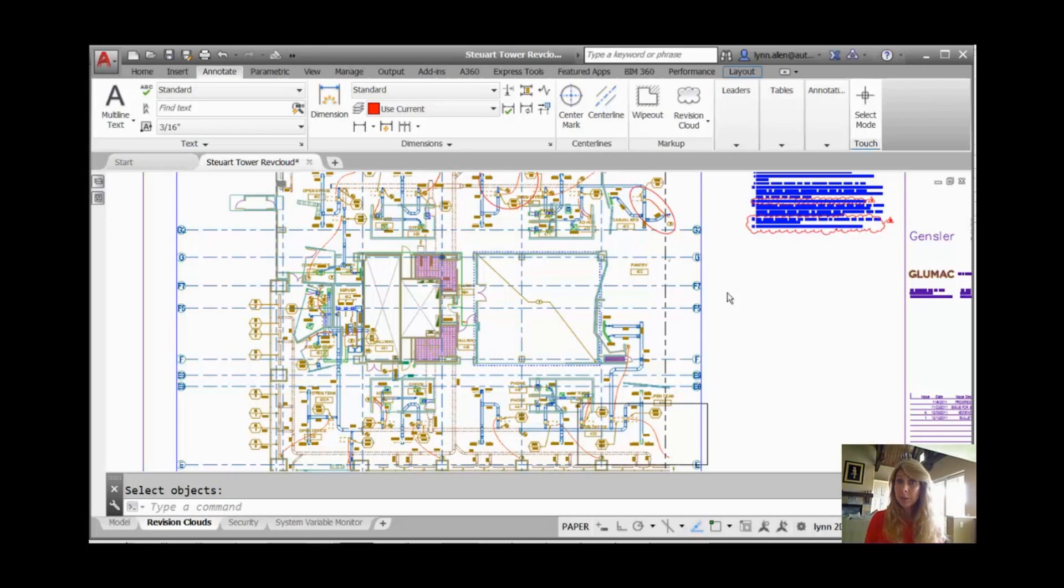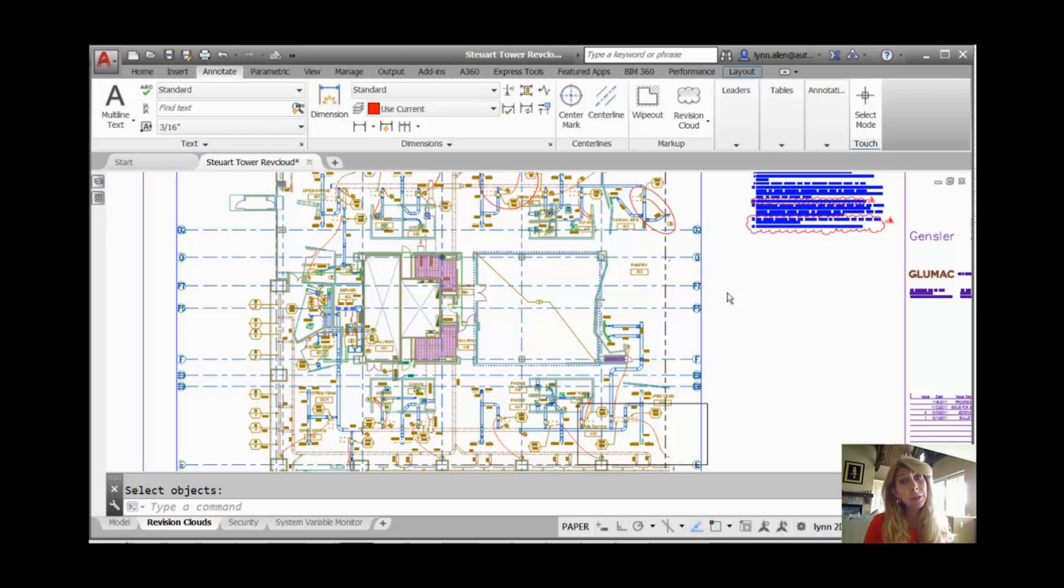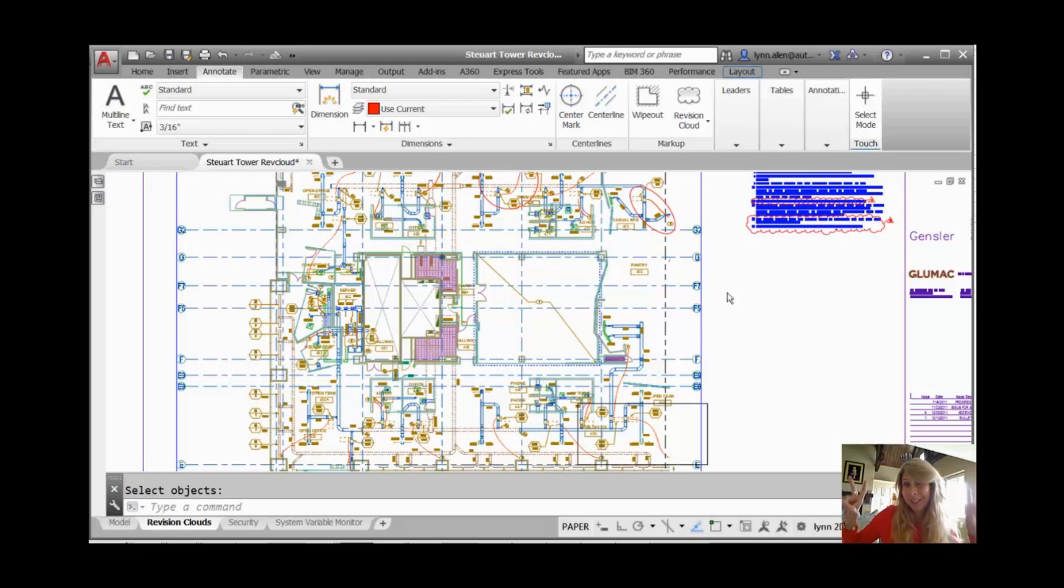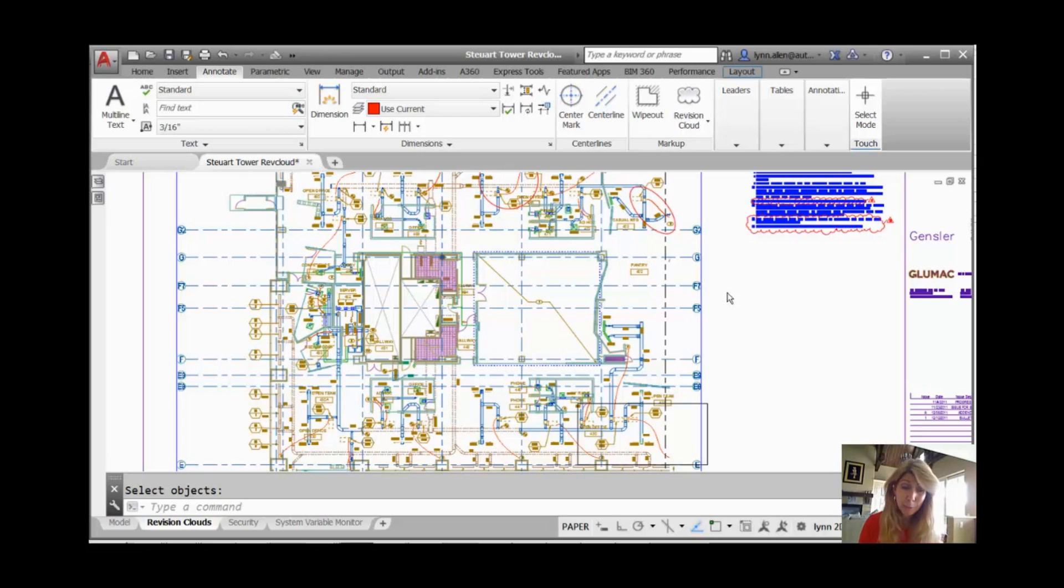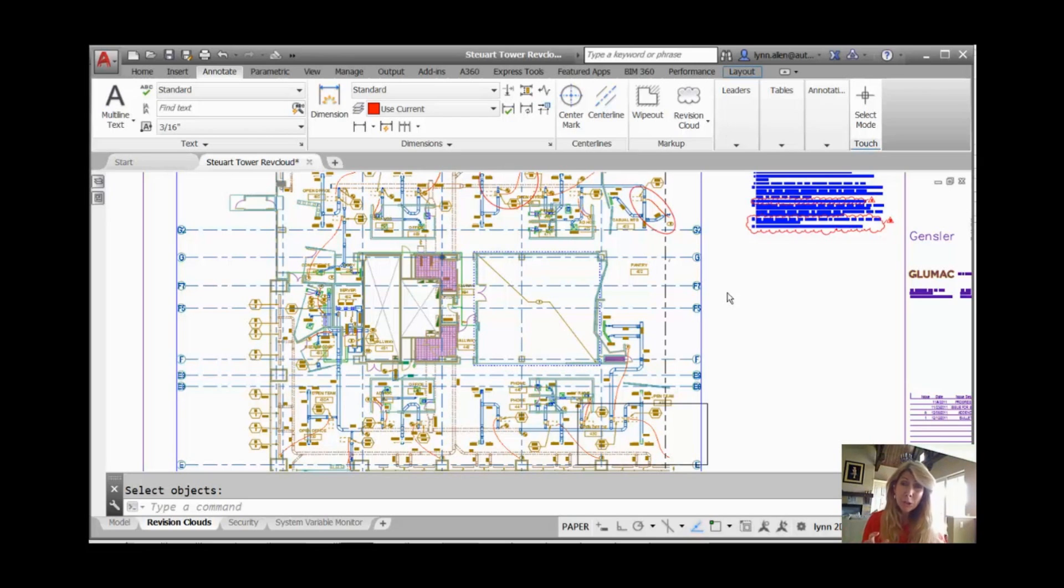Today I'm going to share with you a tip that has to do with Revision Clouds. We've been able to put Revision Clouds, also known as RevClouds, in AutoCAD for quite some time. It started out as an express tool, the RevCloud command, and then it grew up and became a real-life AutoCAD command. But it was always kind of difficult to work with,